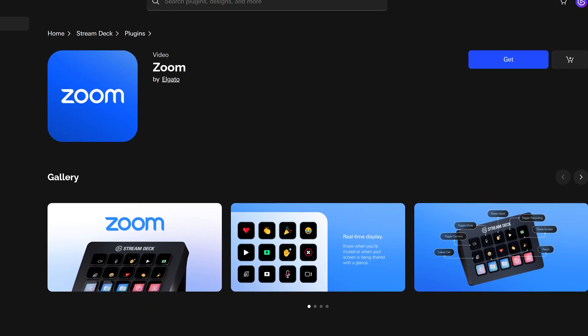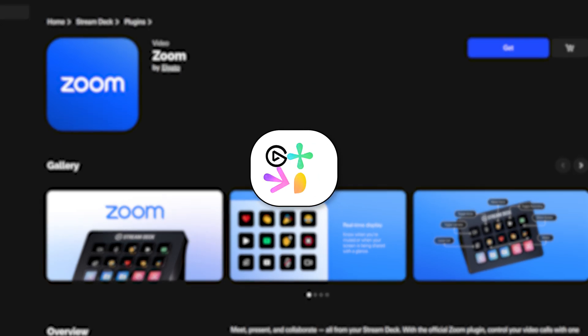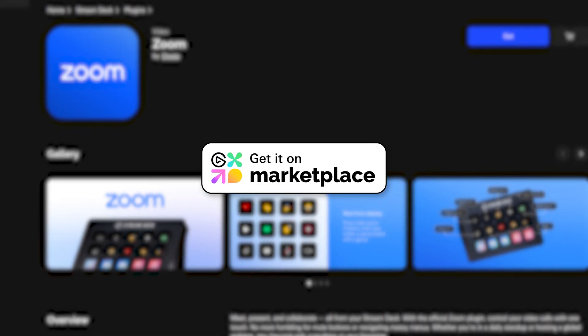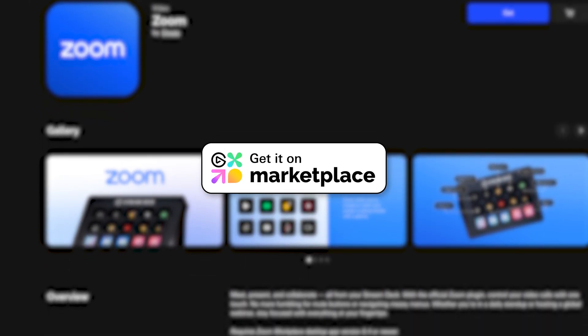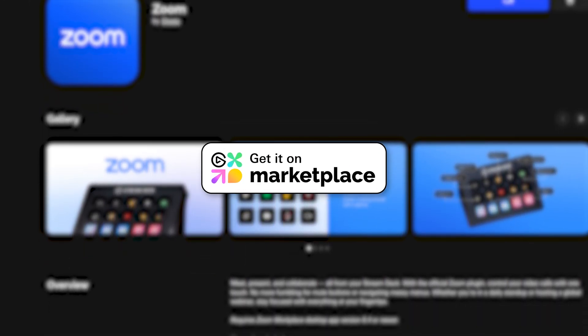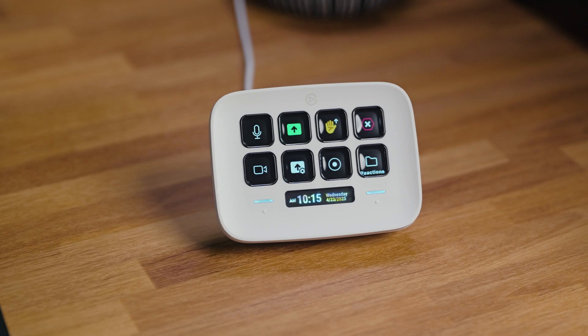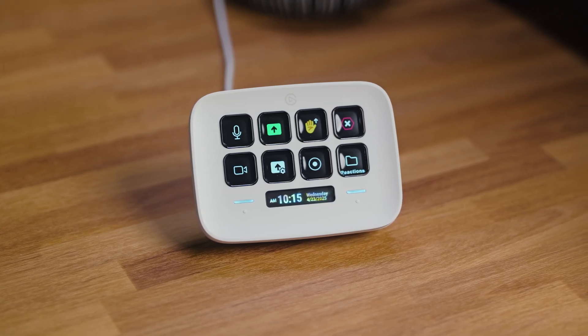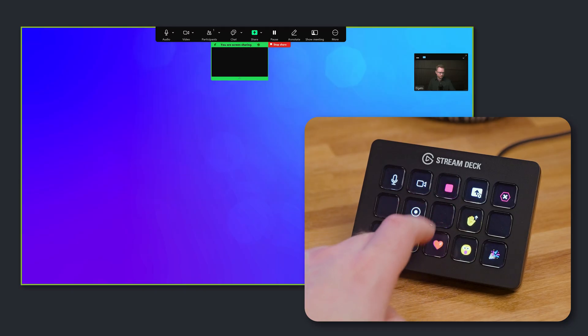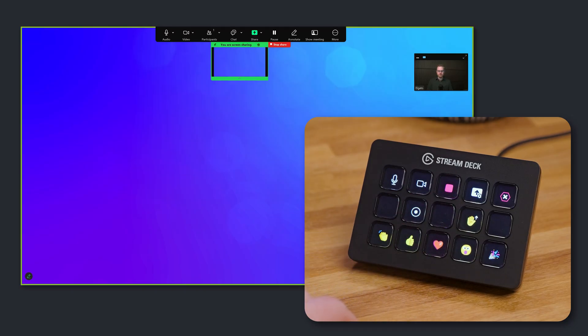Download the Zoom plugin for free from Marketplace for your Mac or PC, and use it on any Stream Deck model — from Stream Deck Neo to Stream Deck Mobile — and make your meetings easier.